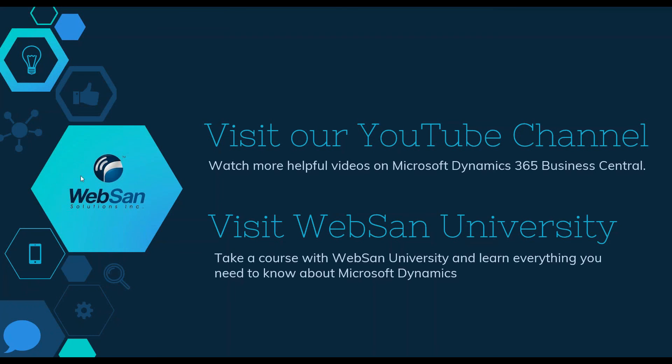If you want to learn more, visit and subscribe to our YouTube channel that has a large variety of helpful videos. Or you can take a course on Microsoft Dynamics at our WebSan University. Click on the link below in the description box for more details.